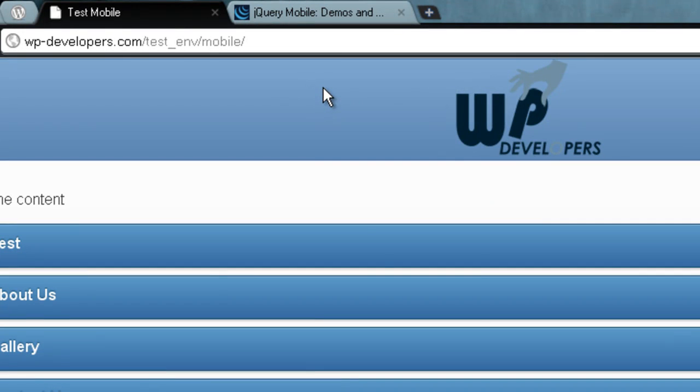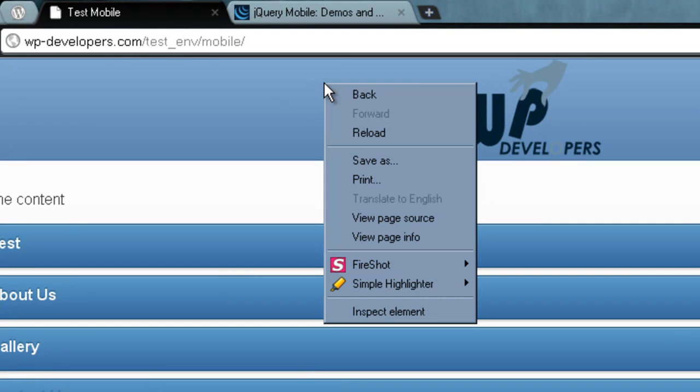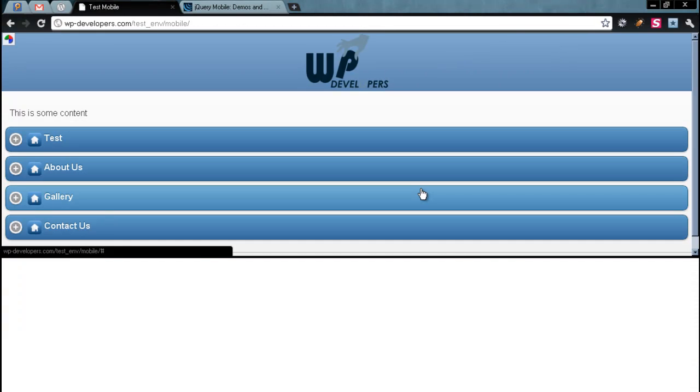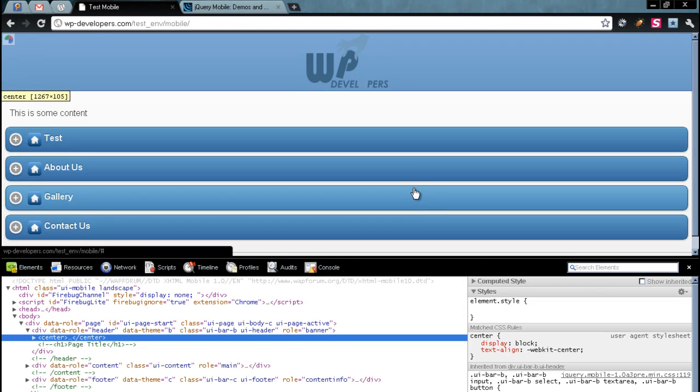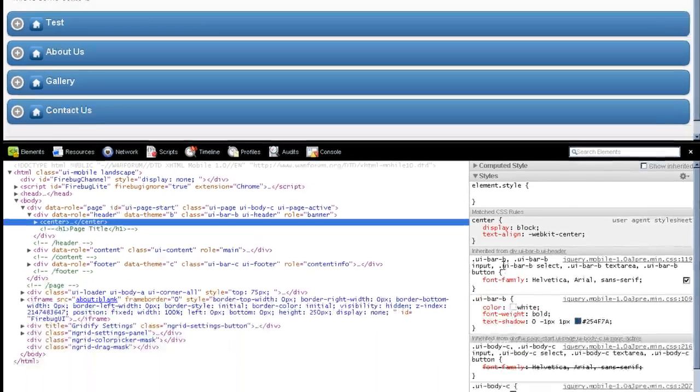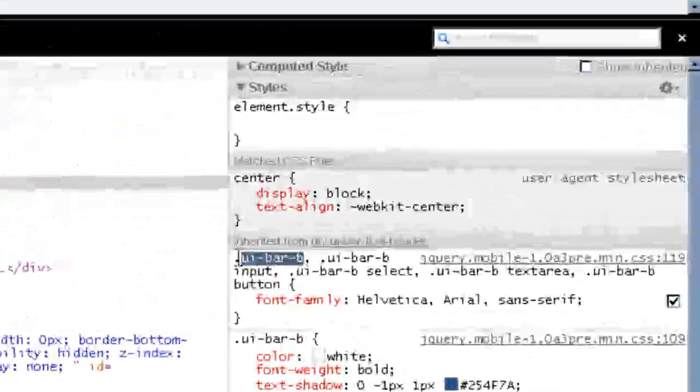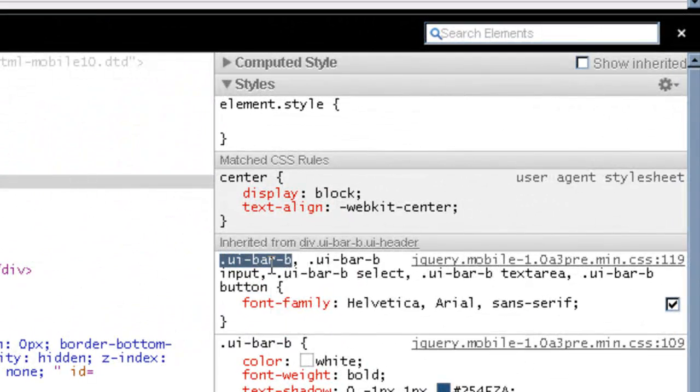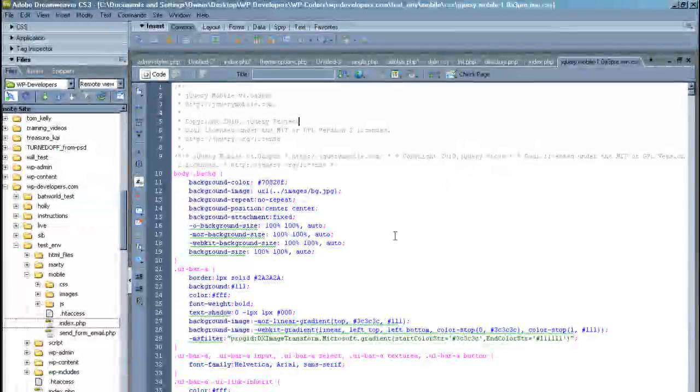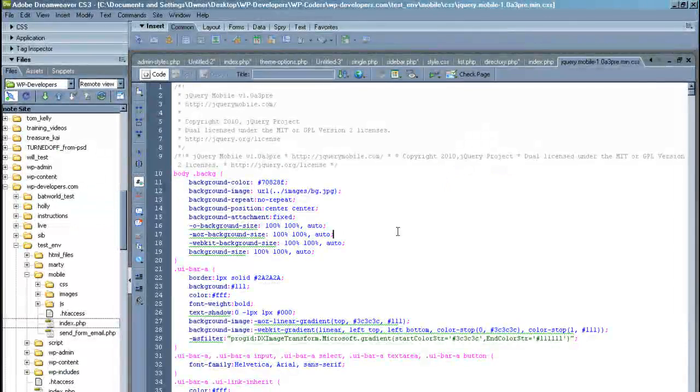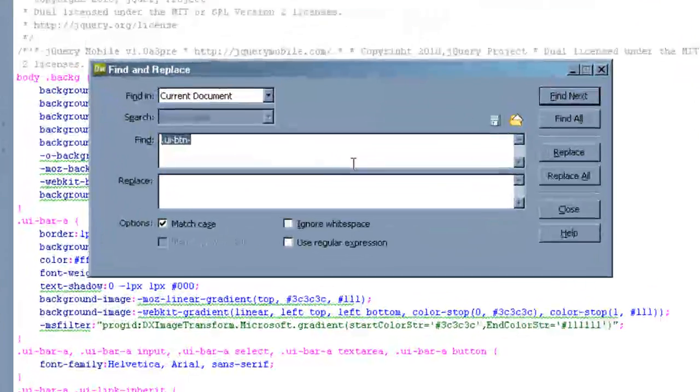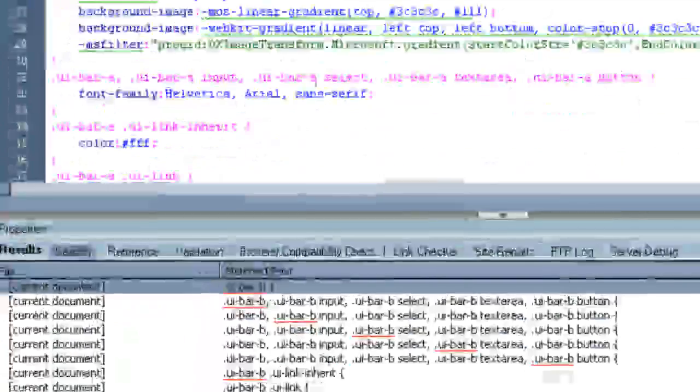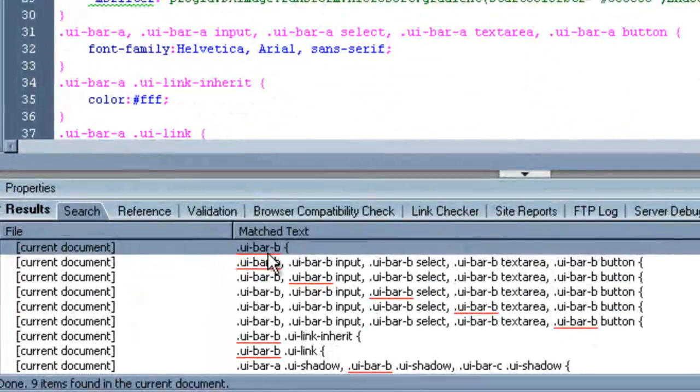And I'm going to right click on the area. And I'm in Google Chrome browser, which comes with the inspect element function. So I'll click inspect element. And you'll see right here we've got UI bar B. I'll copy that. Come over to our style sheet. Let's do a quick search for UI bar B. And here we are.